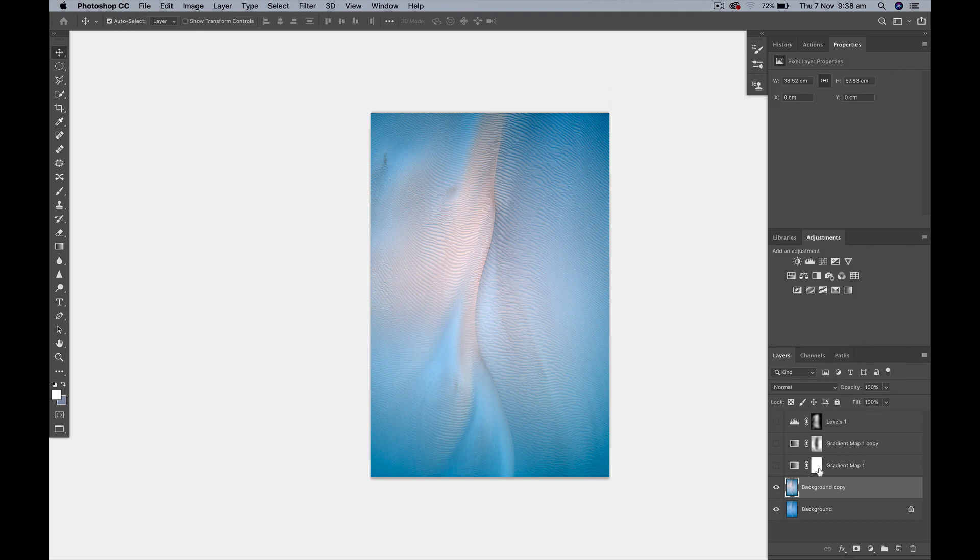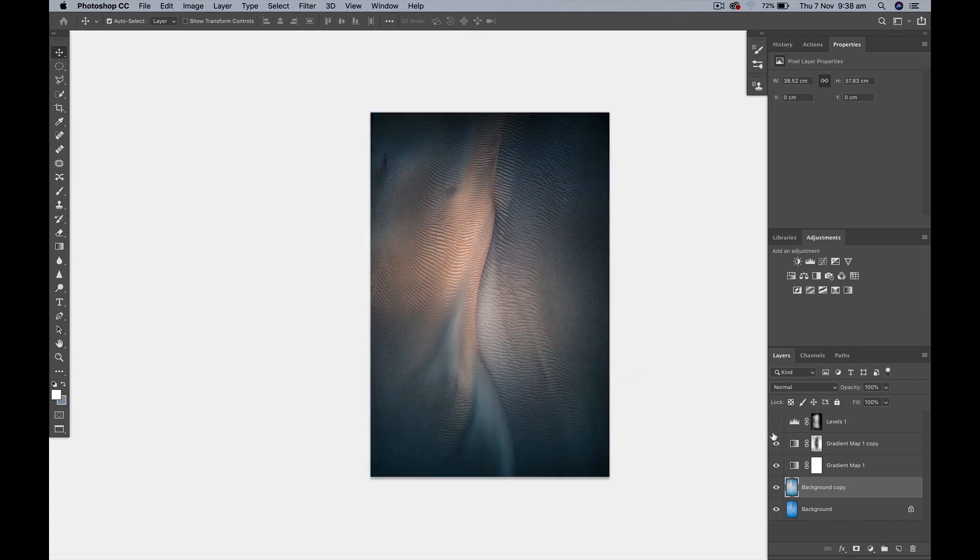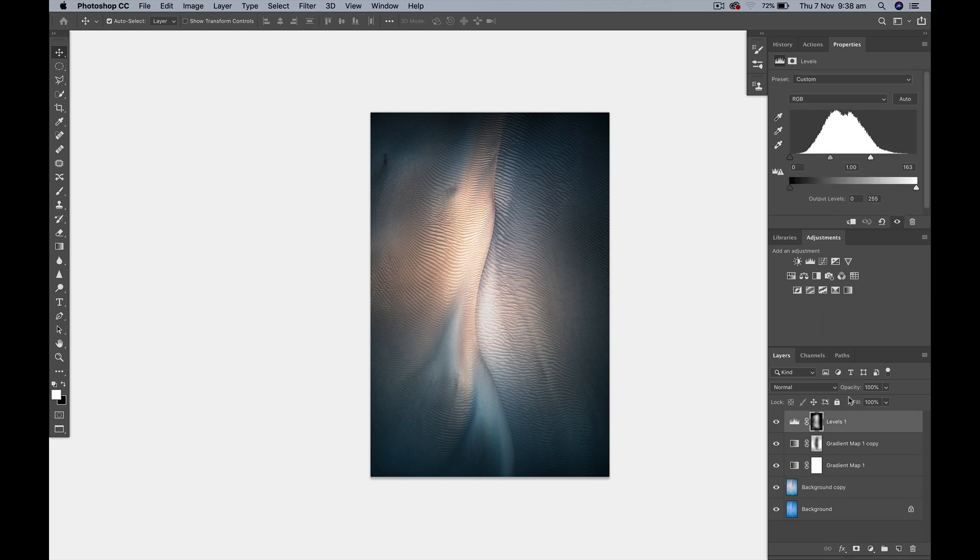So click OK and then we can go back to our gradient map if we've already got it there so we can click it open and then we can add another one. And then obviously this levels layer is kind of blowing it out completely but we can just adjust the opacity on that and see where we're happy with the effect. So that's giving us a different look.